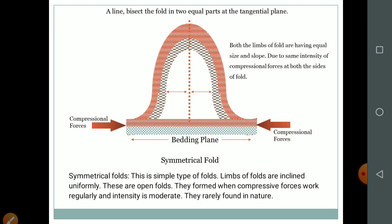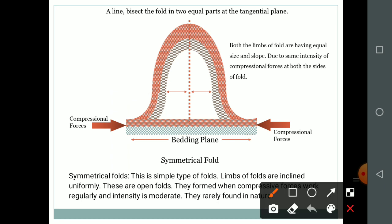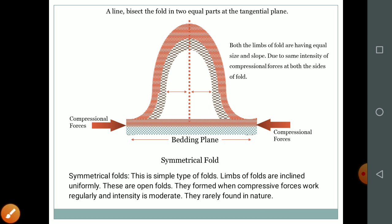Another type is the symmetrical fold. If we cut the fold at the crestal part, we see two uniform sides — that is why it is called a symmetrical fold. Limbs are inclined uniformly; these are open folds formed when compressive forces work regularly and intensity is moderate. They are rarely found in nature because there is no uniformity in nature — there is always asymmetry in the universe, so symmetrical folds are not easily found.